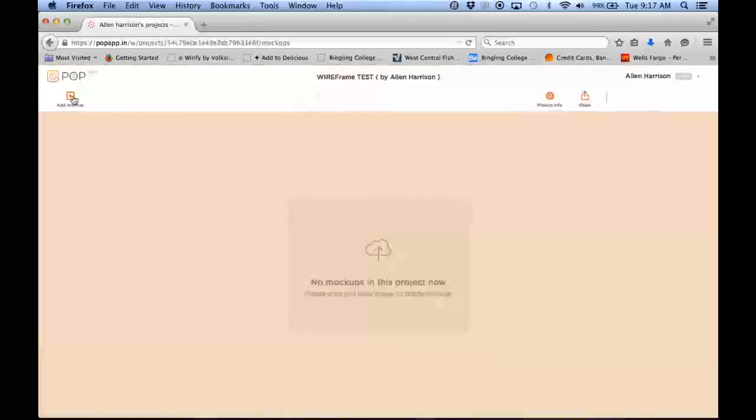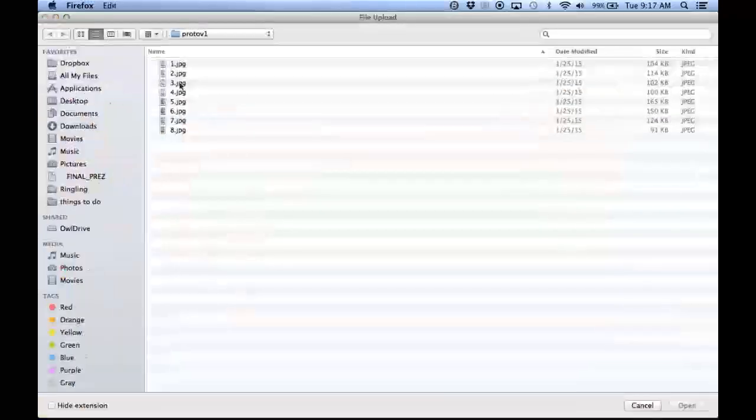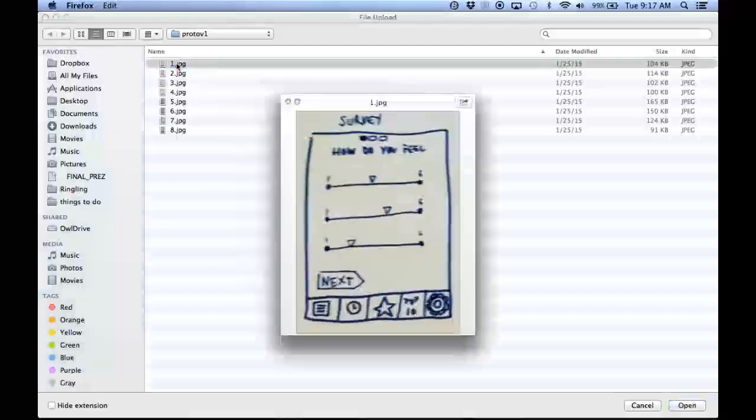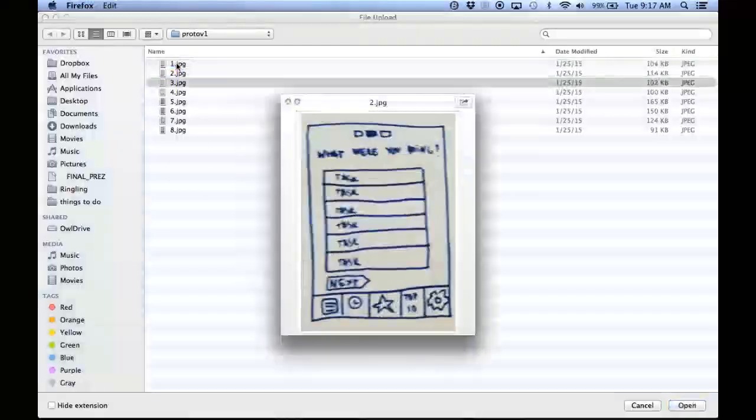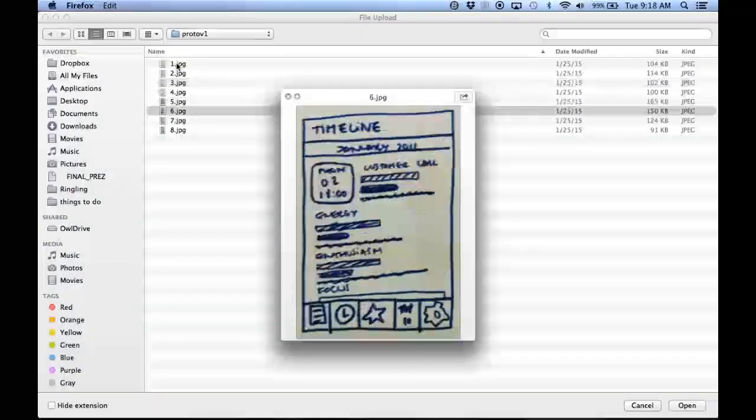First thing I want to do is add my mockups. So I have a bunch of scans of some sketches that I've done.